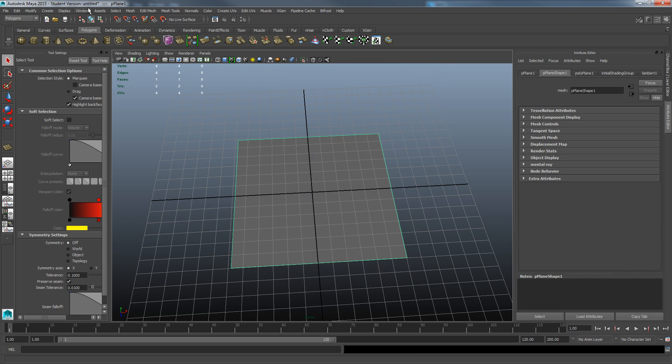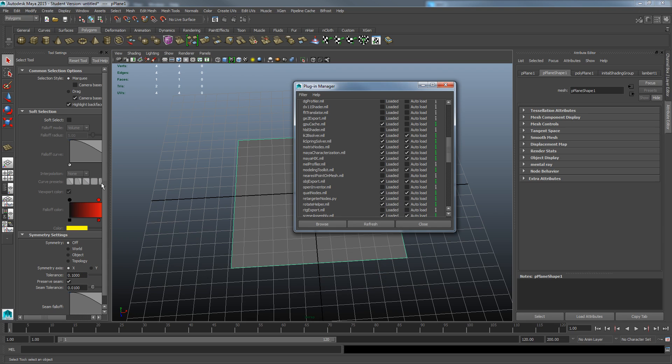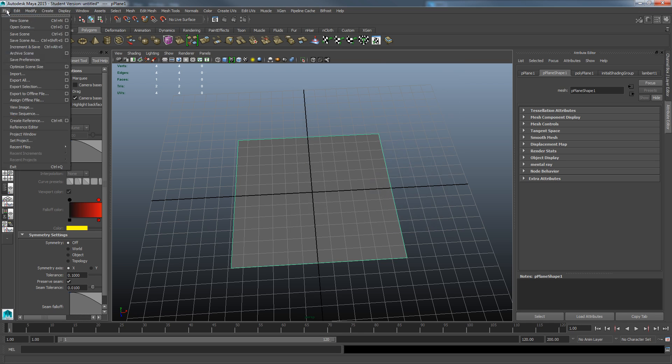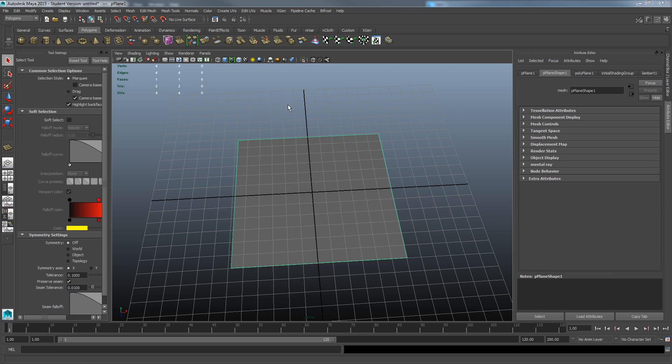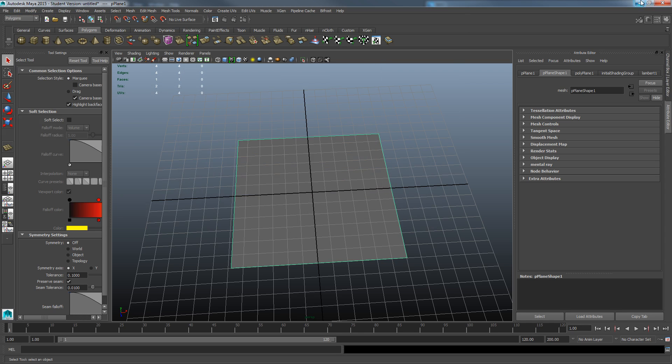If you can't export as an OBJ, that's probably because you don't have it enabled. So go to settings preferences, plugin manager, and just find where it says OBJ export and enable it. Tick the box and then just export it to your desktop.